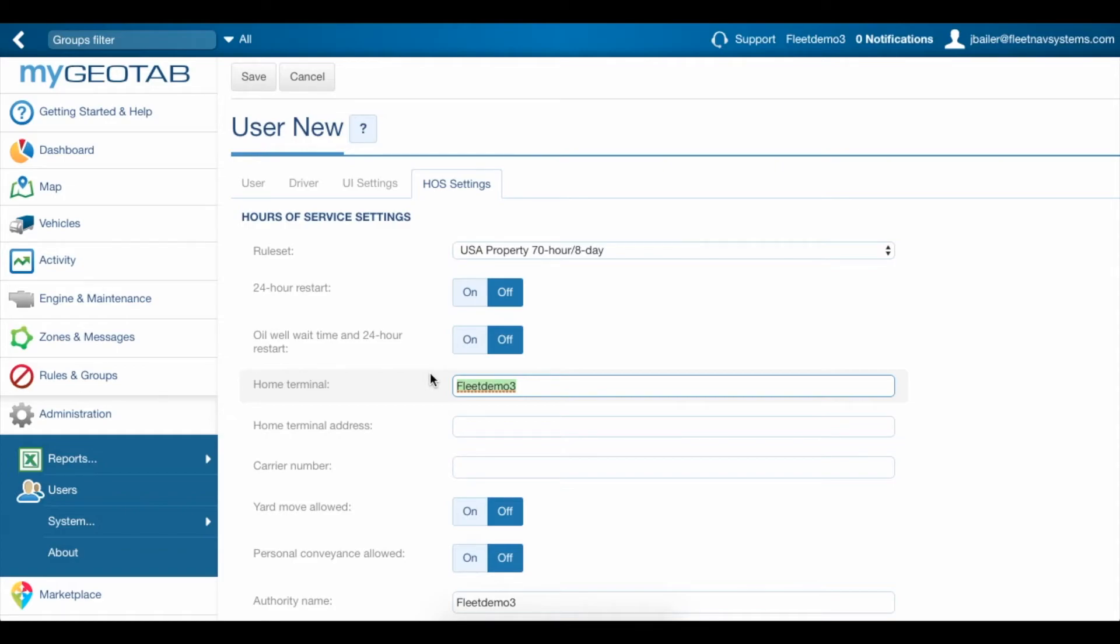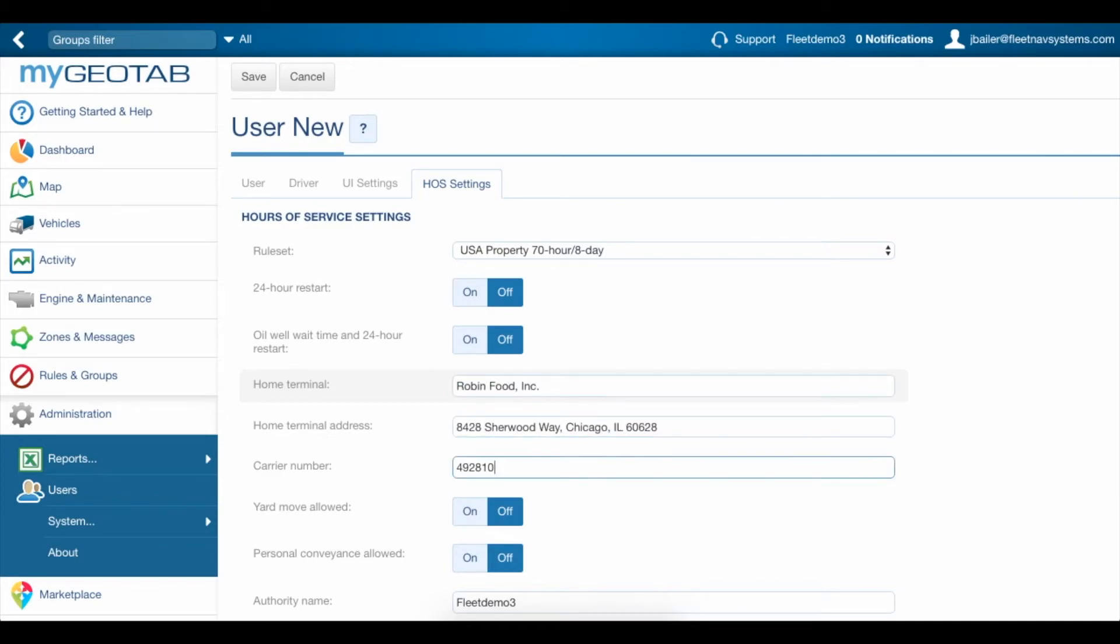This is the motor carrier's place of business where the driver ordinarily reports for work. Fill in the carrier number, which is your USDOT number if your company resides in the United States.